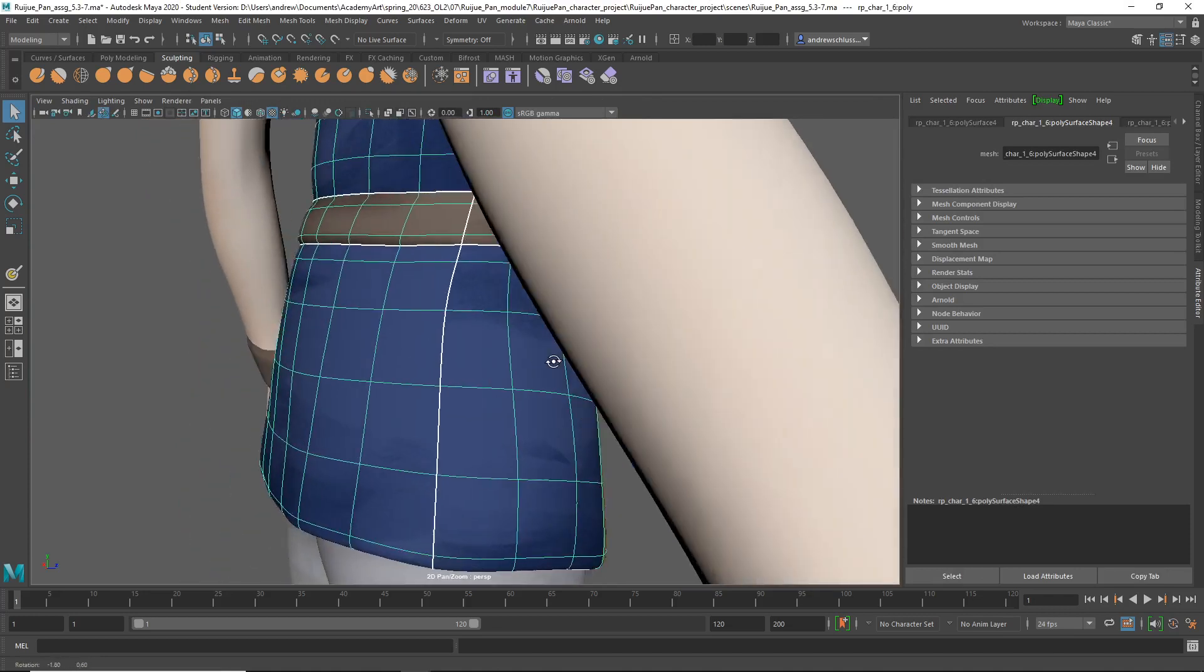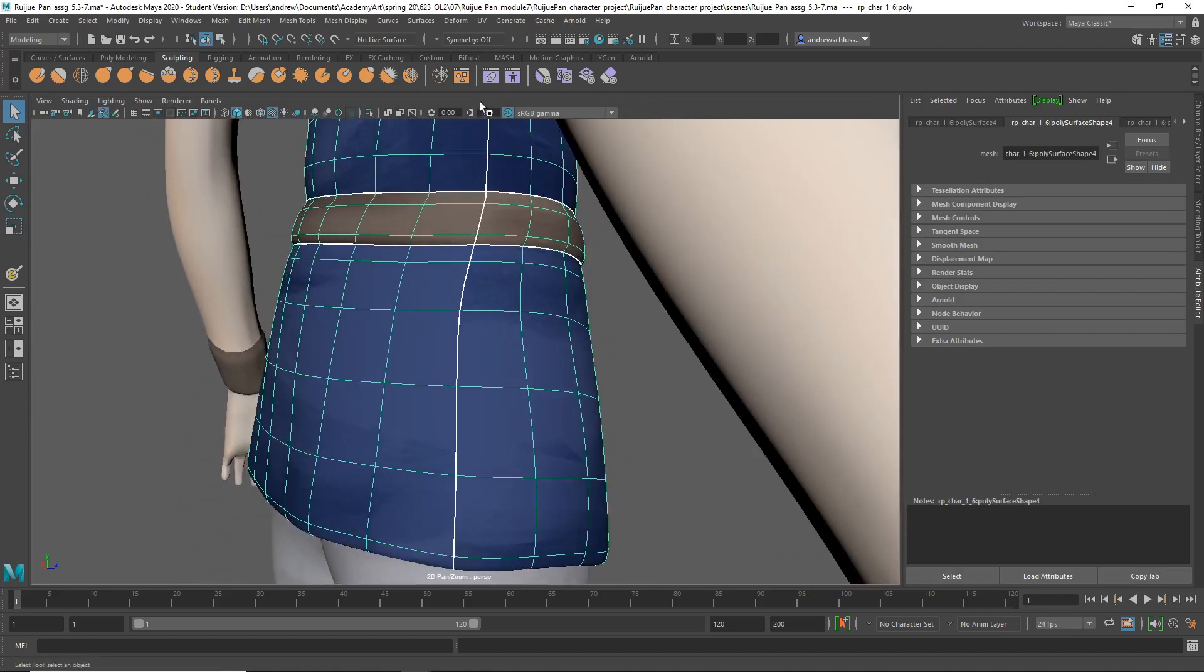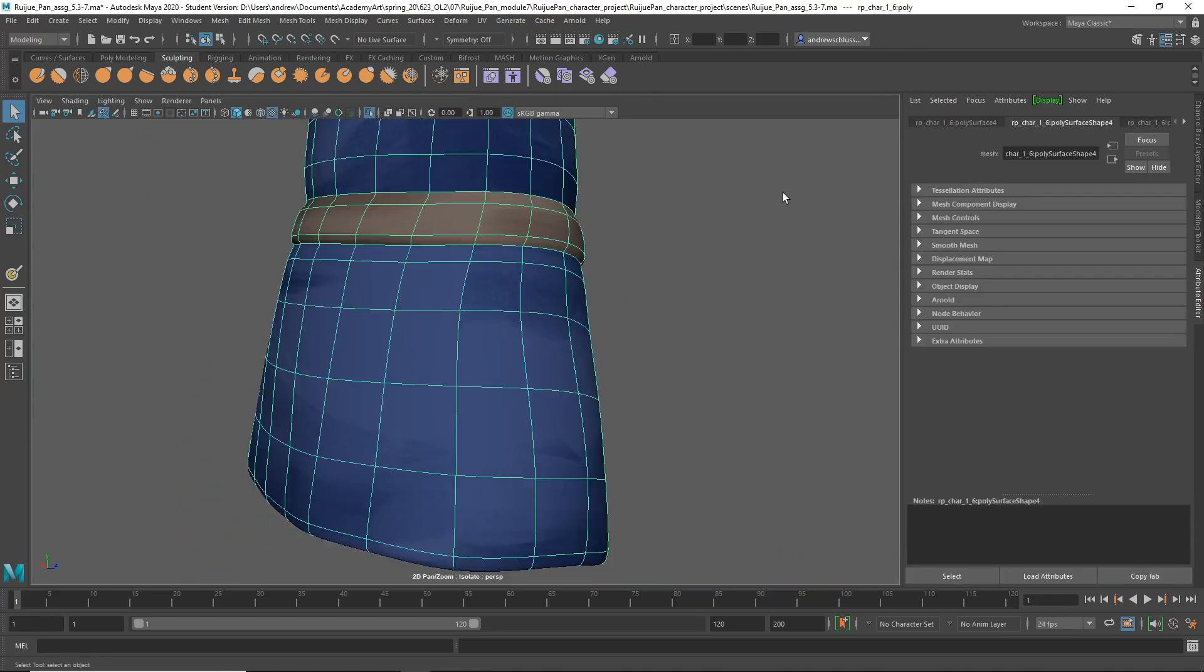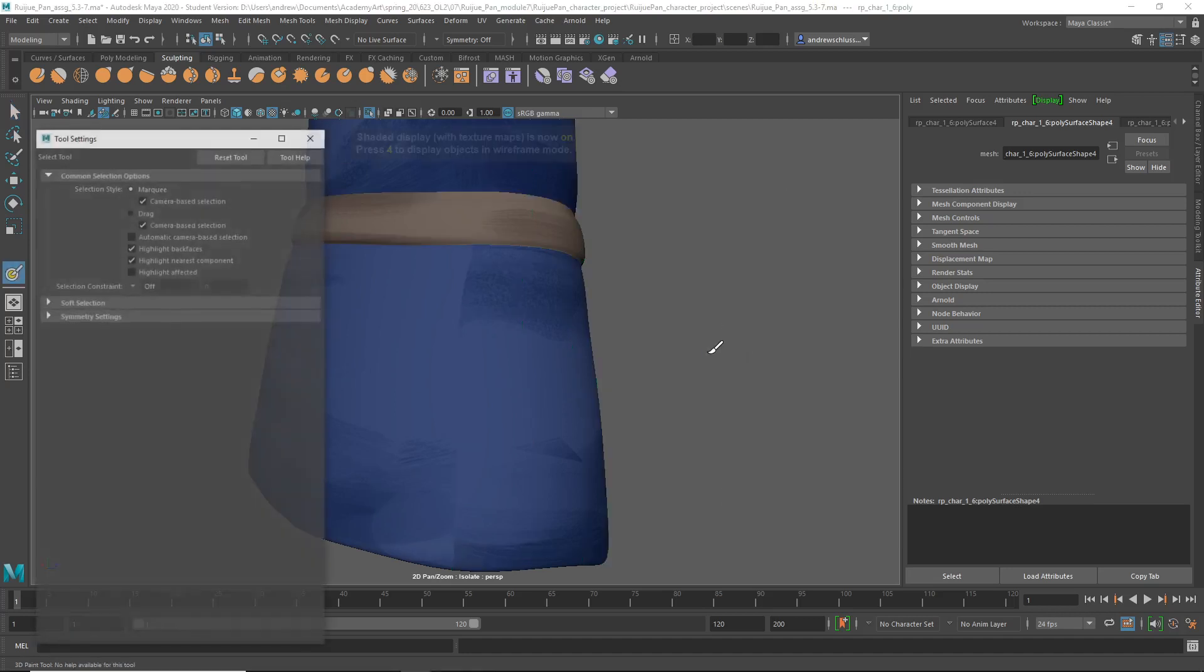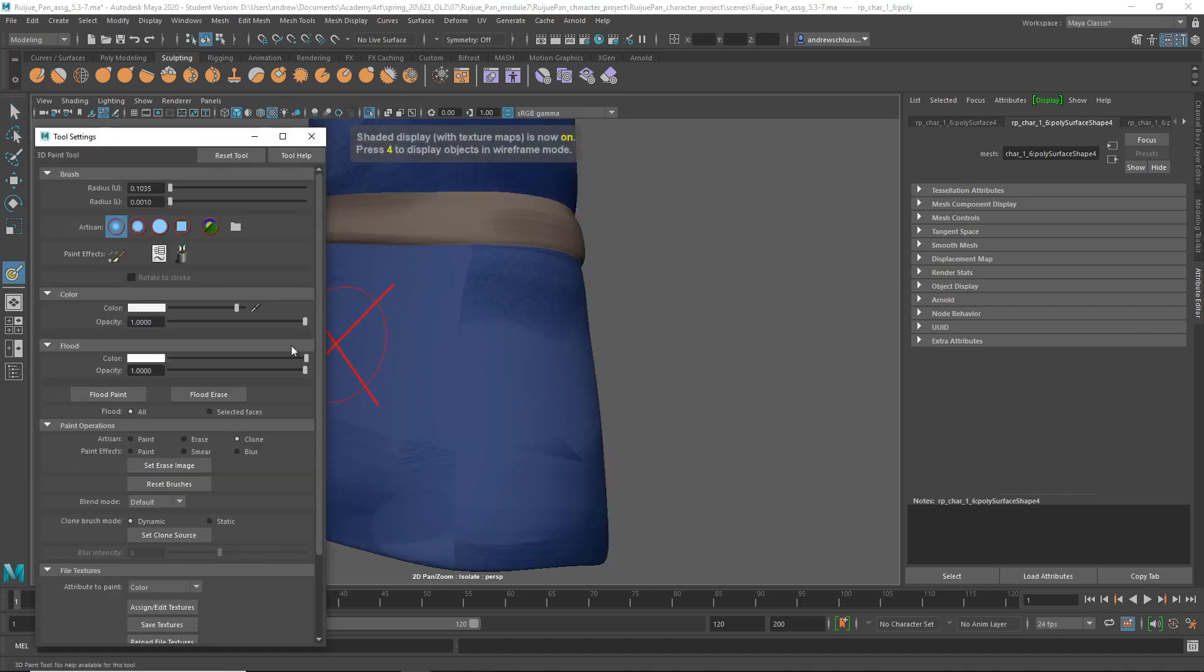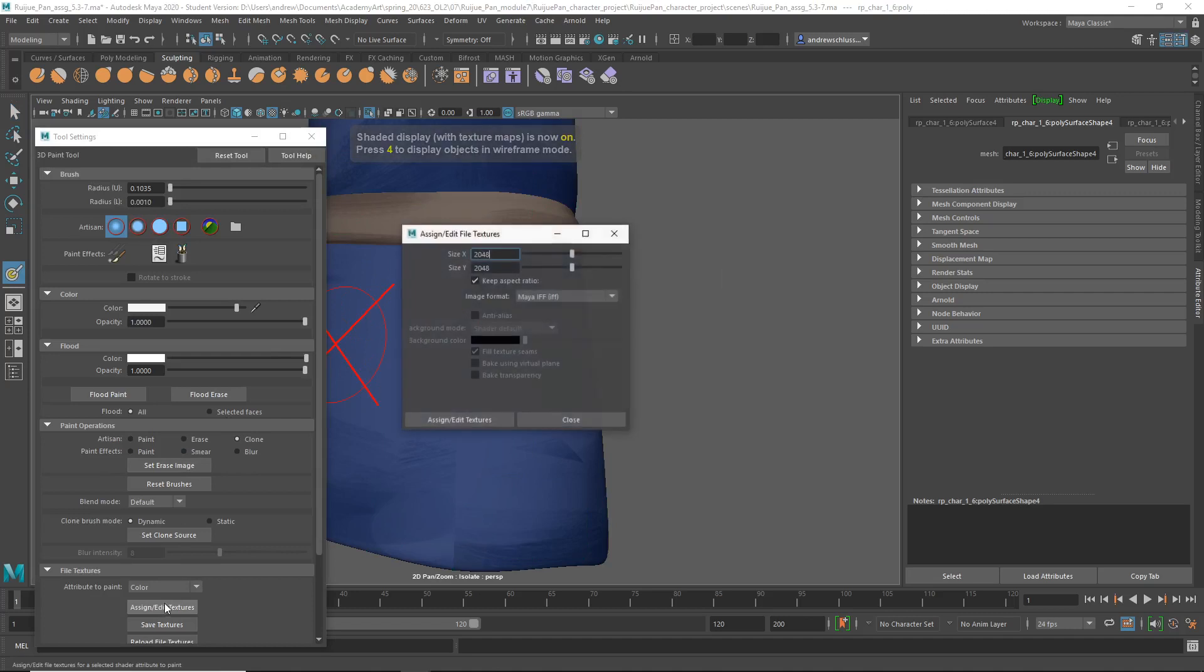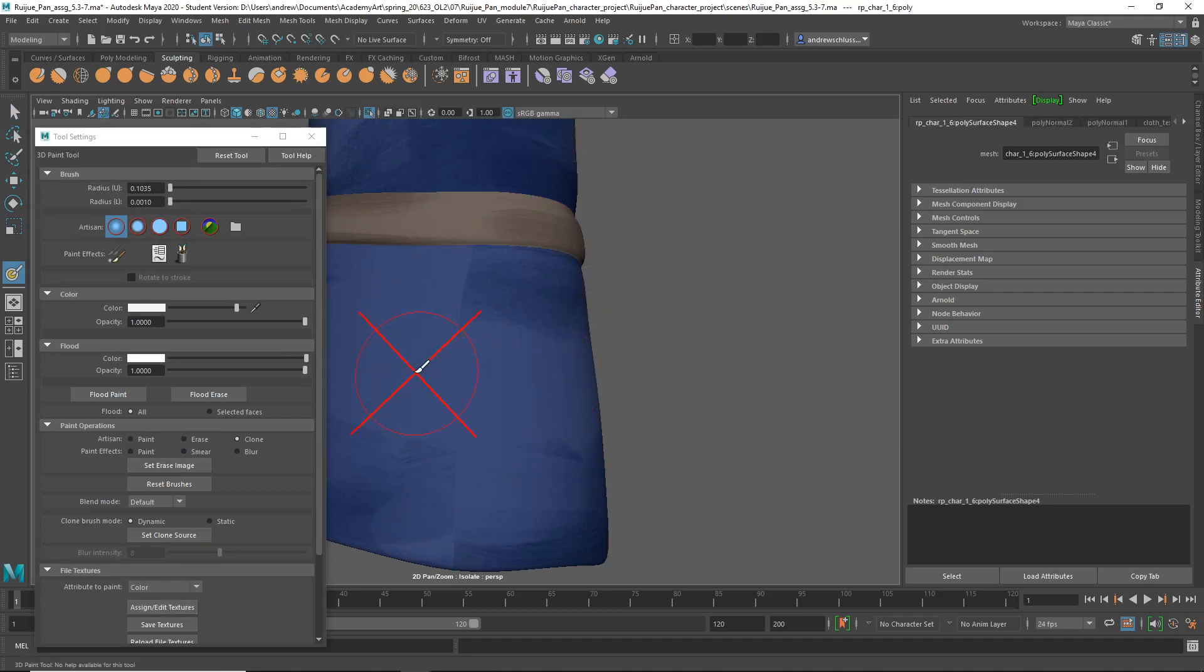If I go, let me just isolate this surface. Right mouse click Paint, 3D Paint. And then click Assign Edit Textures. And then I'll set it to Clone.